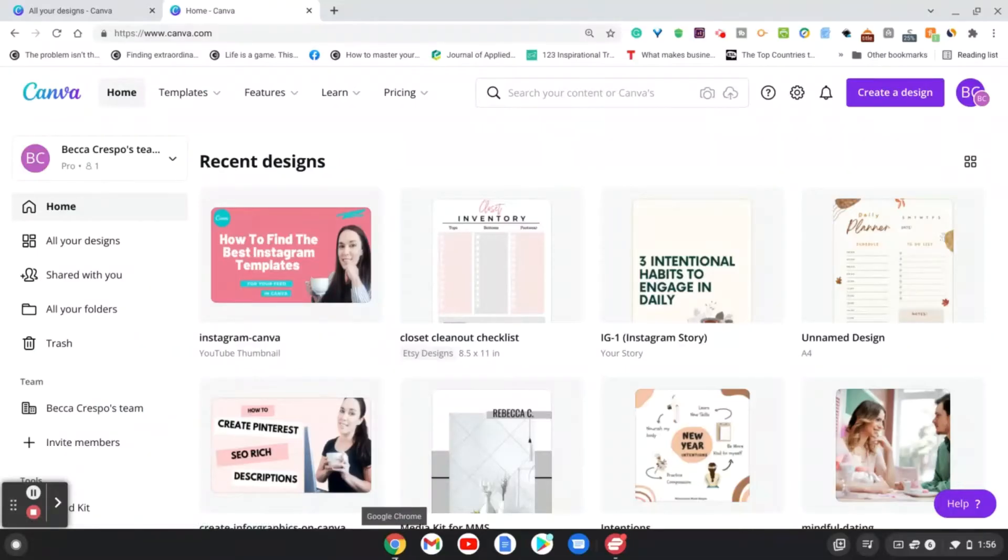Hi everyone, Rebecca here with Basics by Becca, and today I'm going to show you how you can take one of your designs and share it as a template.